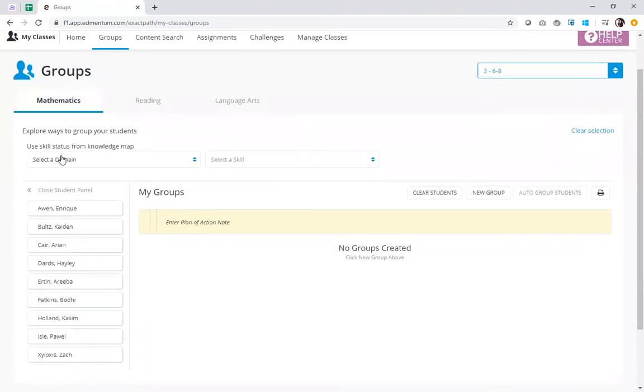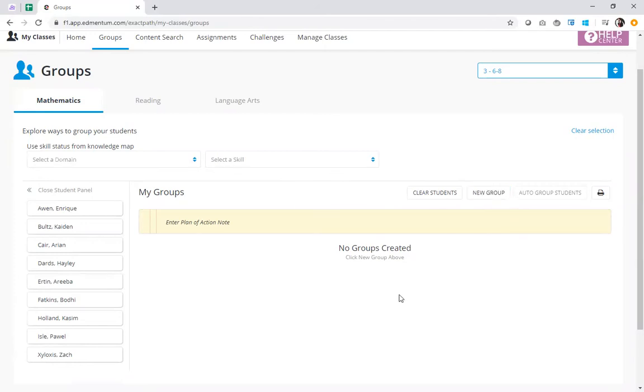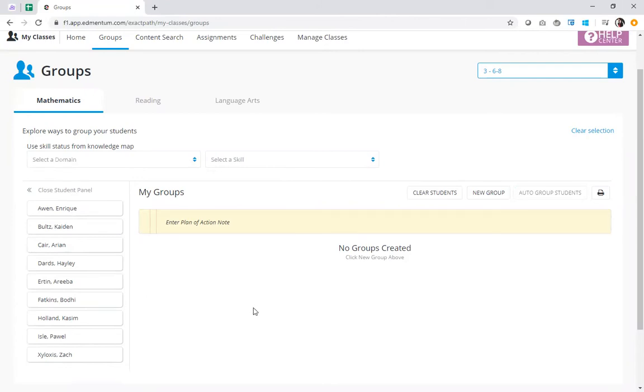Now I can go ahead and move on to manually building my groups. I can use this new group tool and I can build the groups in whatever way I want to, selecting from my students on the left, or I can let the system do the work for me. Let's talk about how the program can help you sort students into groups automatically.